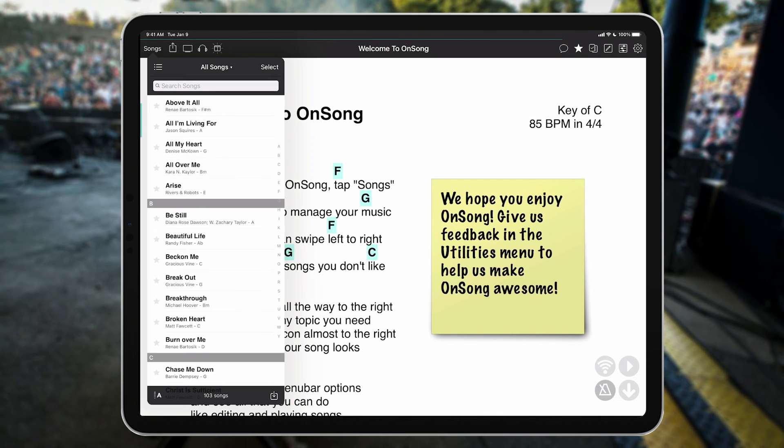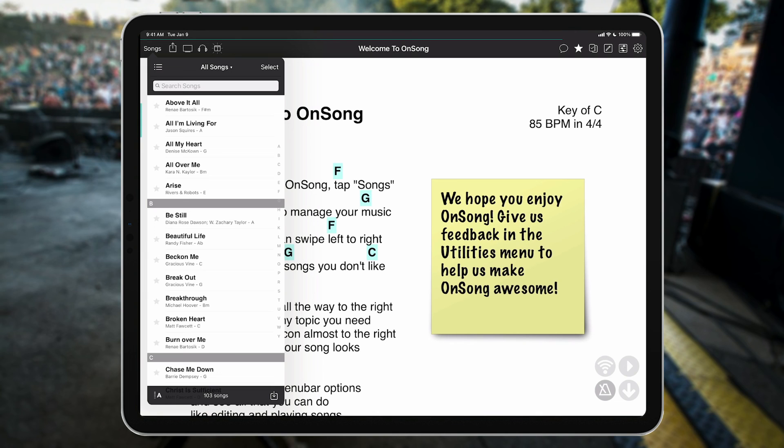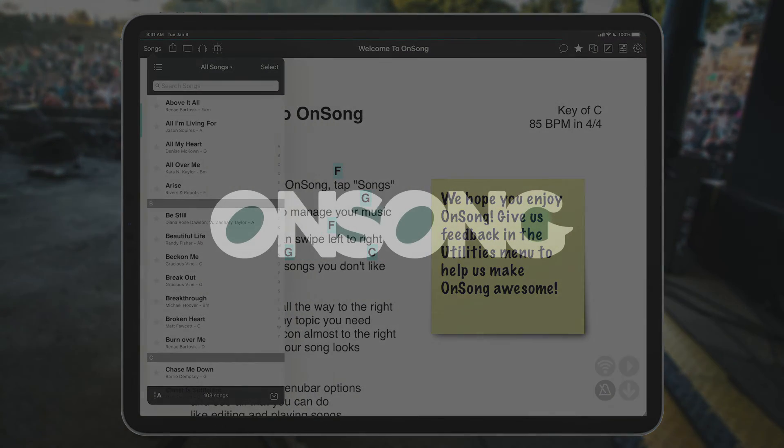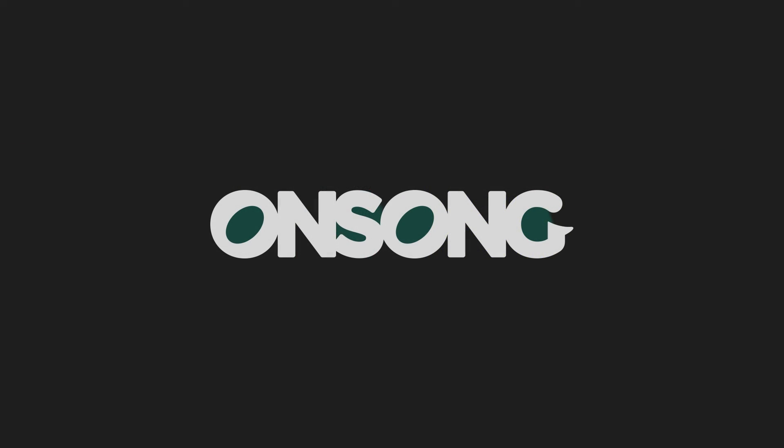Backing up your OnSong library is the single most important thing you can do as a musician. Make sure that you always have a backup plan in case your equipment fails. With OnSong, you'll always have the tools you need to be confident on stage. I hope this has been helpful to you. Thanks for watching.